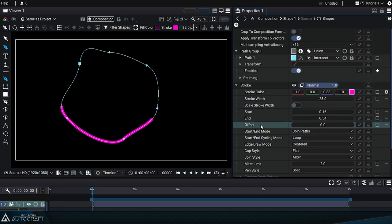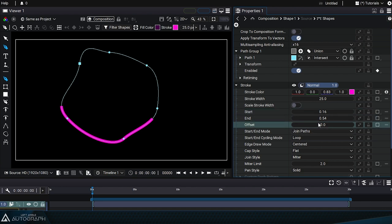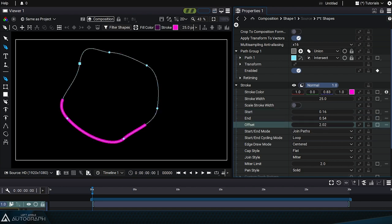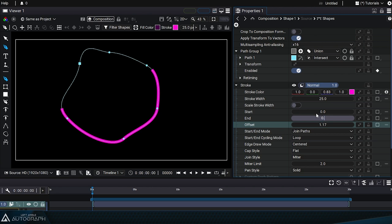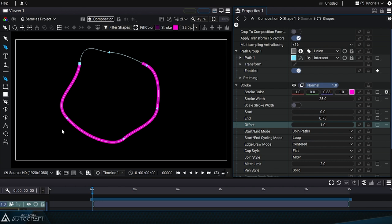The offset value is added to the start and end to shift these two points along the curve. Set the start to 0, the end to 0.75, and the offset to 1. The order of the points defines the direction of the curve between the start and end.